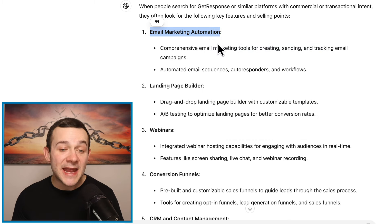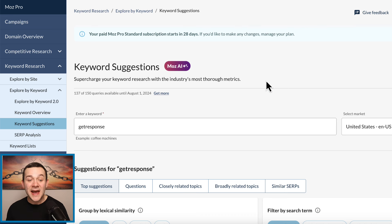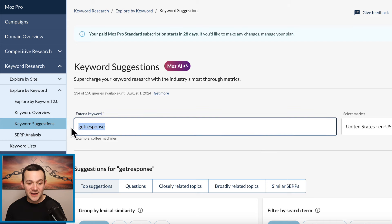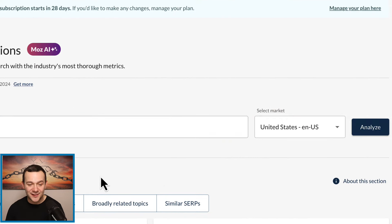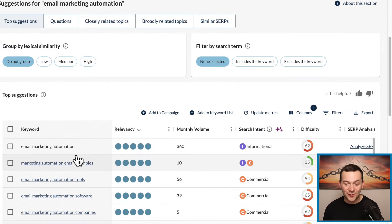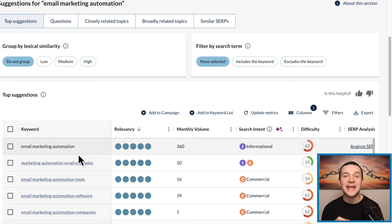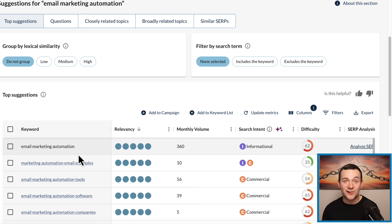To get those low competition transactional keywords, you first want to copy over one of these key features — such as email marketing automation — then head back over to Moz. Rather than typing in GetResponse, replace it with 'email marketing automation' before clicking analyze. This will show you all of these different Google search terms that people are typing into Google every single month related to that keyword. The first thing you want to do is identify the low competition keywords, so it's easy for our affiliate marketing content to rank near the top of the Google search results.